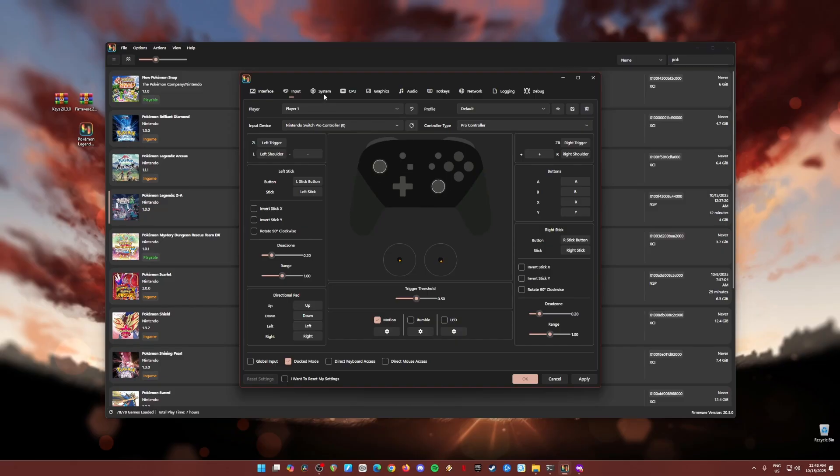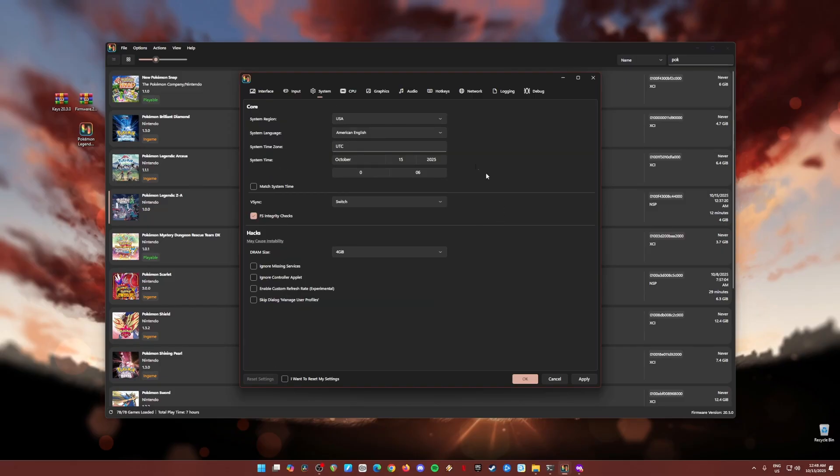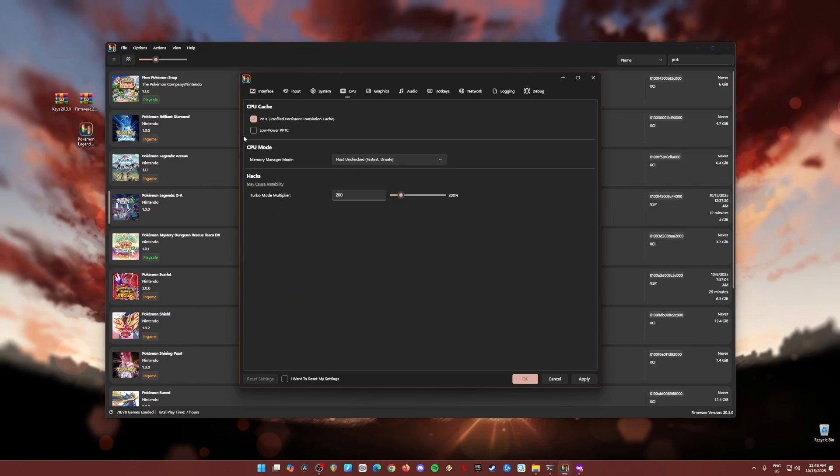Once done, go to system. These are the settings here. Be sure to check FS integrity checks. You can change the region language to anything that you like. Go to CPU, be sure to check PPTC, and these are the settings that you need to follow.